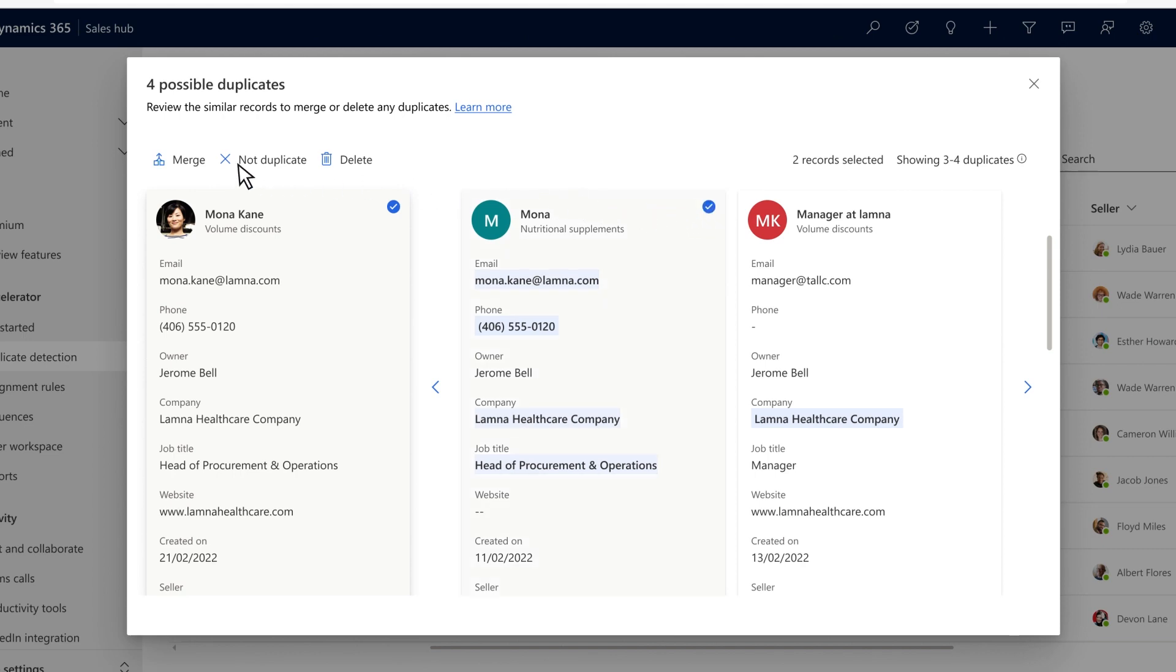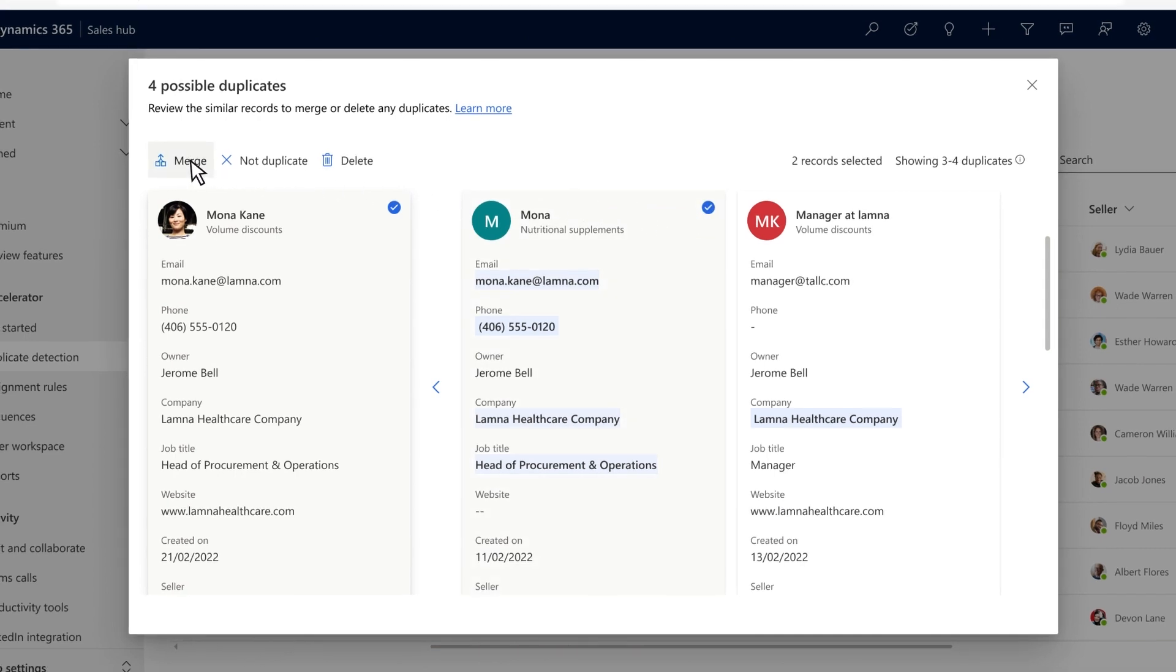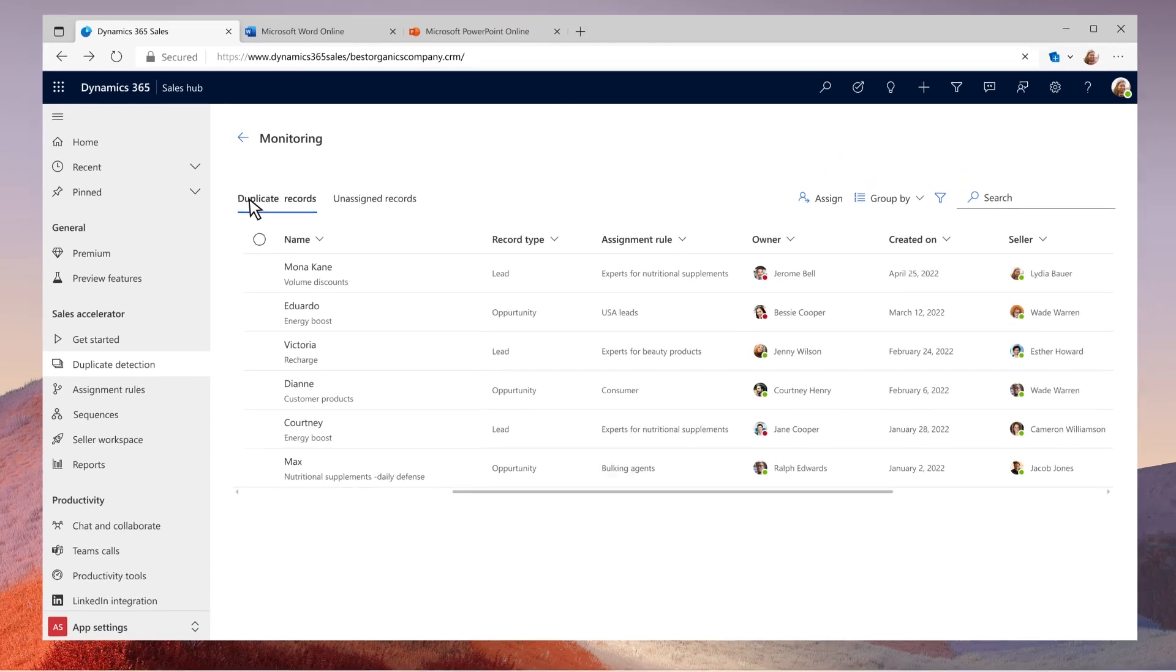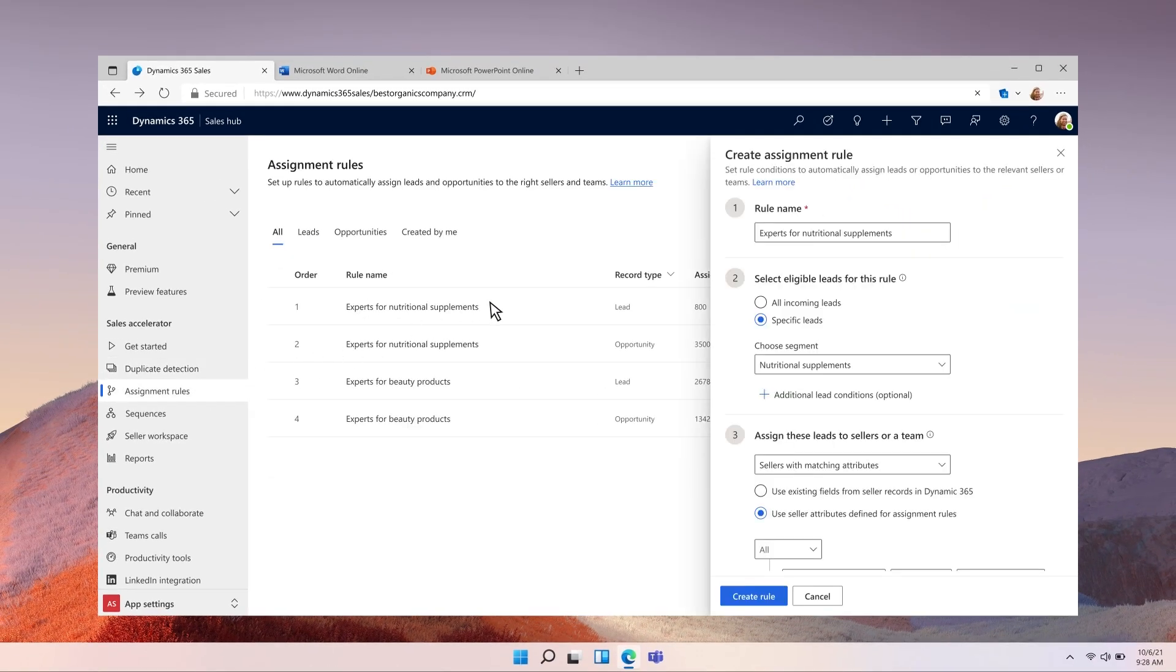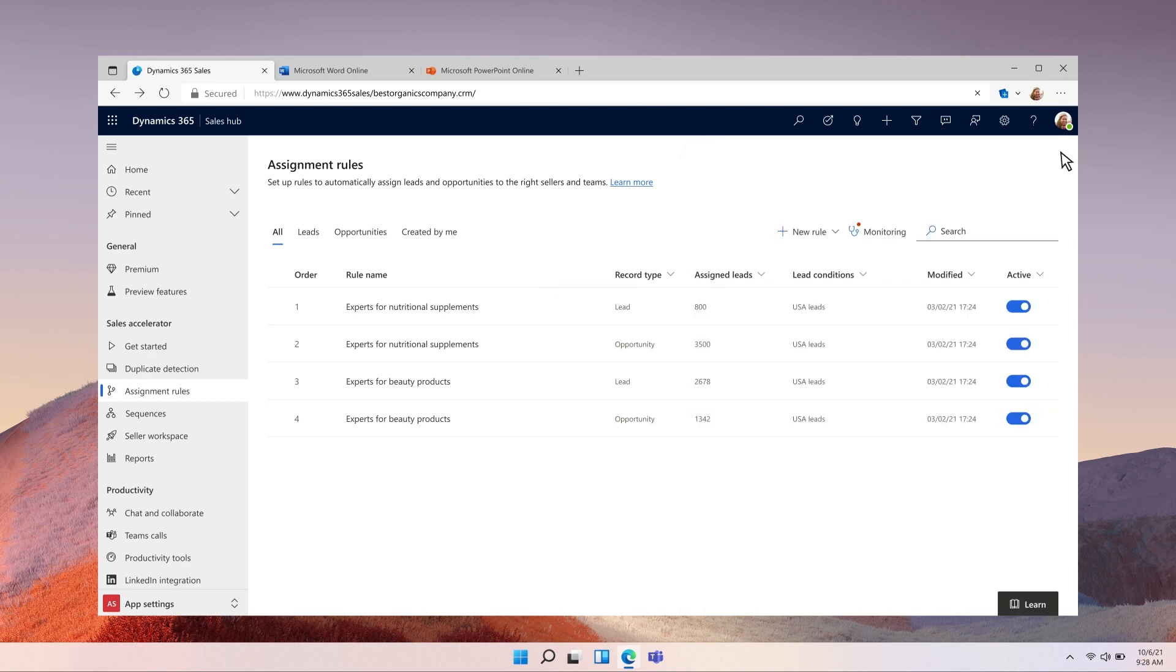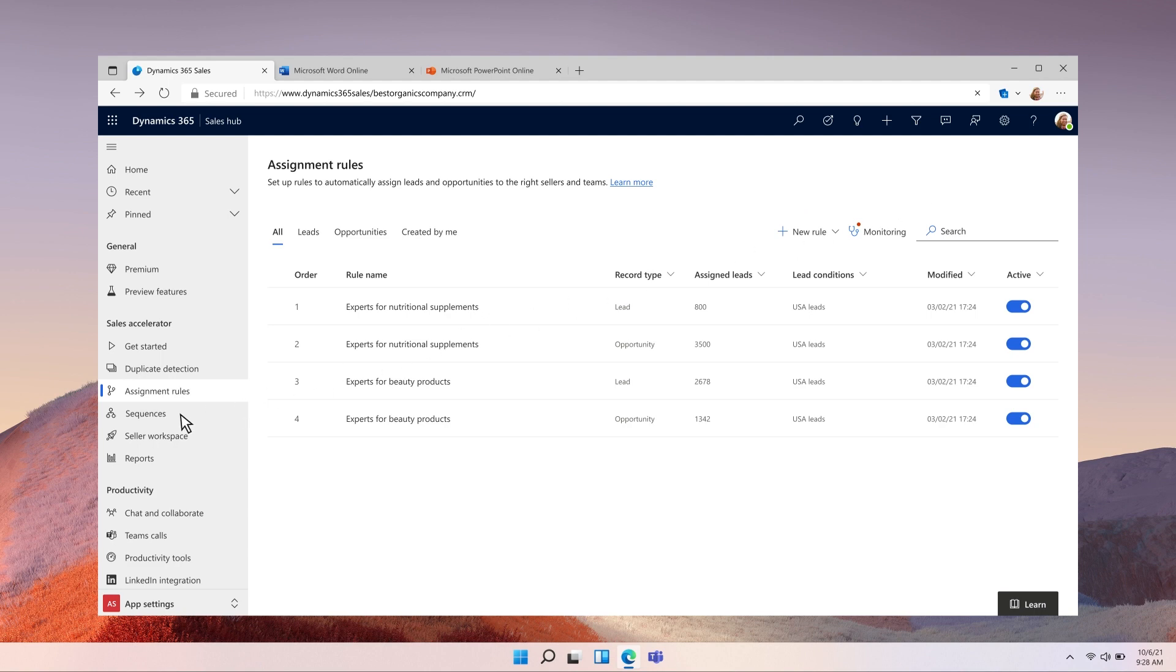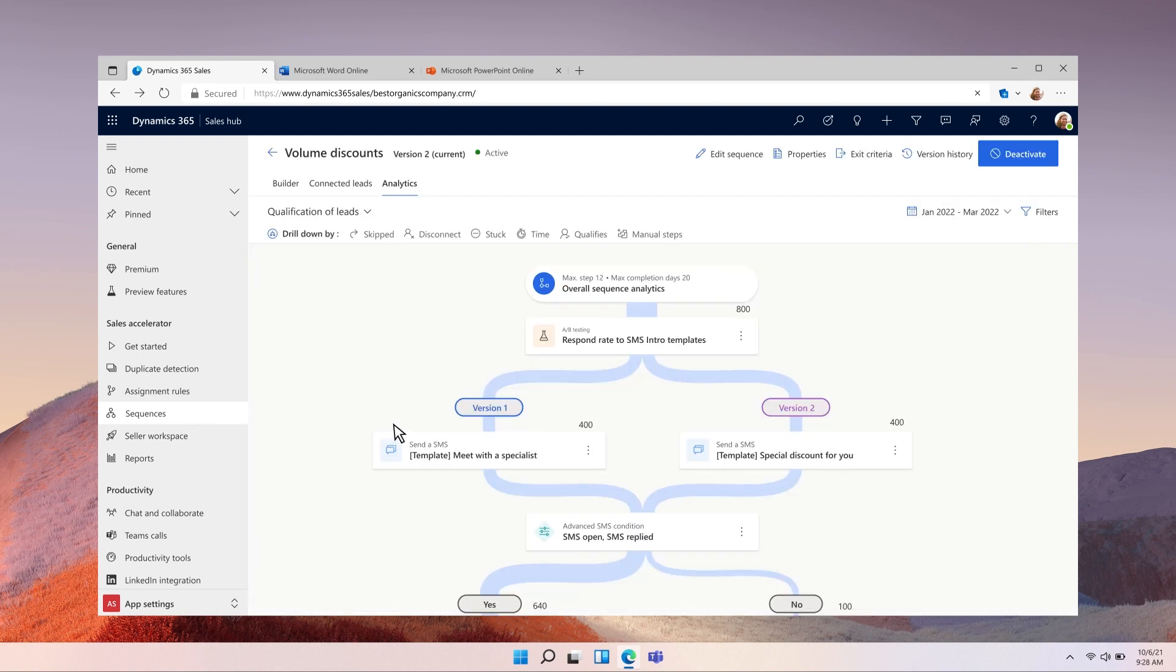In Dynamics 365 sales, all inbound leads are automatically checked for duplicates and then routed to the best specialist with assignment rules. Lydia can also optimize the interaction cadence for different sorts of leads so sellers will always know what to do next. She can then monitor how her sequences are performing through the intelligence dashboard and optimize them using A-B testing to close even more deals.